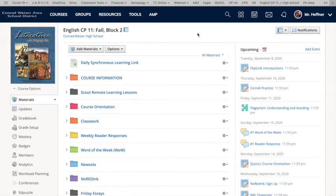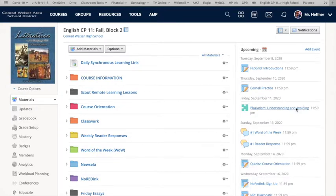So if you're planning on giving some tests in Schoology, you have to use the new assessments, not the old test.